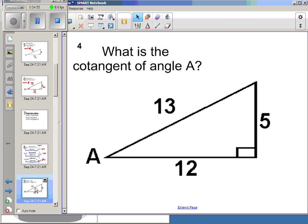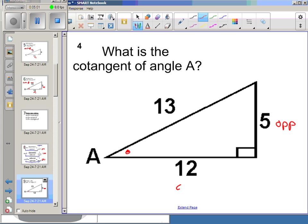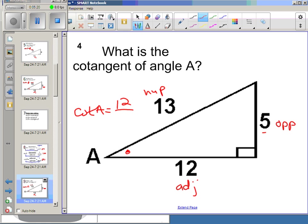Let's try one: cotangent of angle A. Things stay the same — this is still my opposite, this is my adjacent, this is my hypotenuse. I think of it as: cotangent is the reciprocal of tangent. Tangent would be opposite over adjacent, so cotangent will be the reciprocal, which is adjacent over opposite. There I get 12/5.